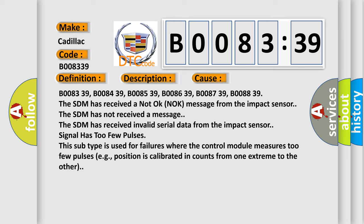The SDM has not received a message. The SDM has received invalid serial data from the impact sensor. Signal has too few pulses. This subtype is used for failures where the control module measures too few pulses, for example, position is calibrated in counts from one extreme to the other.